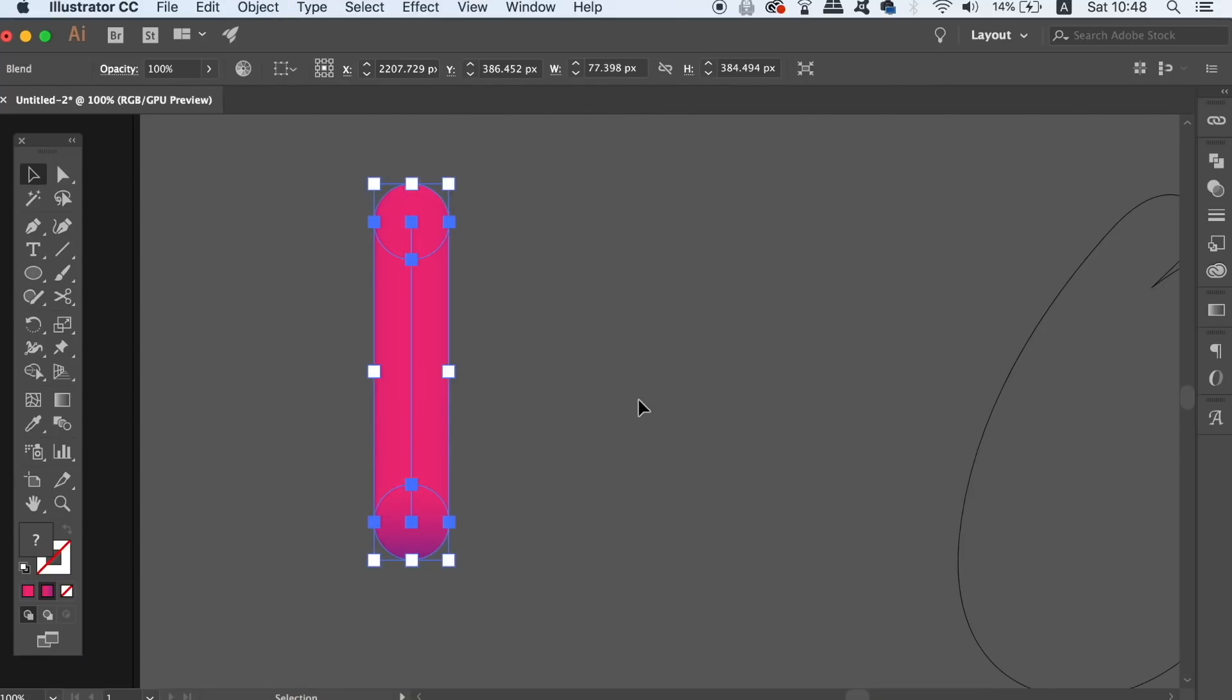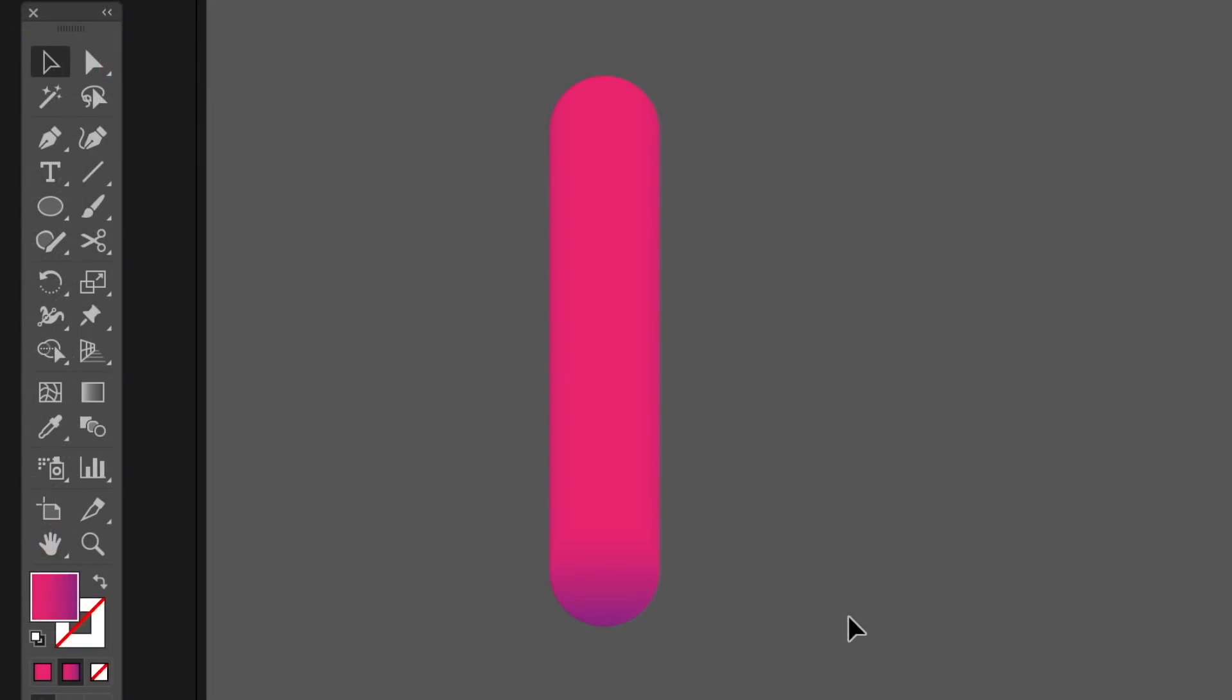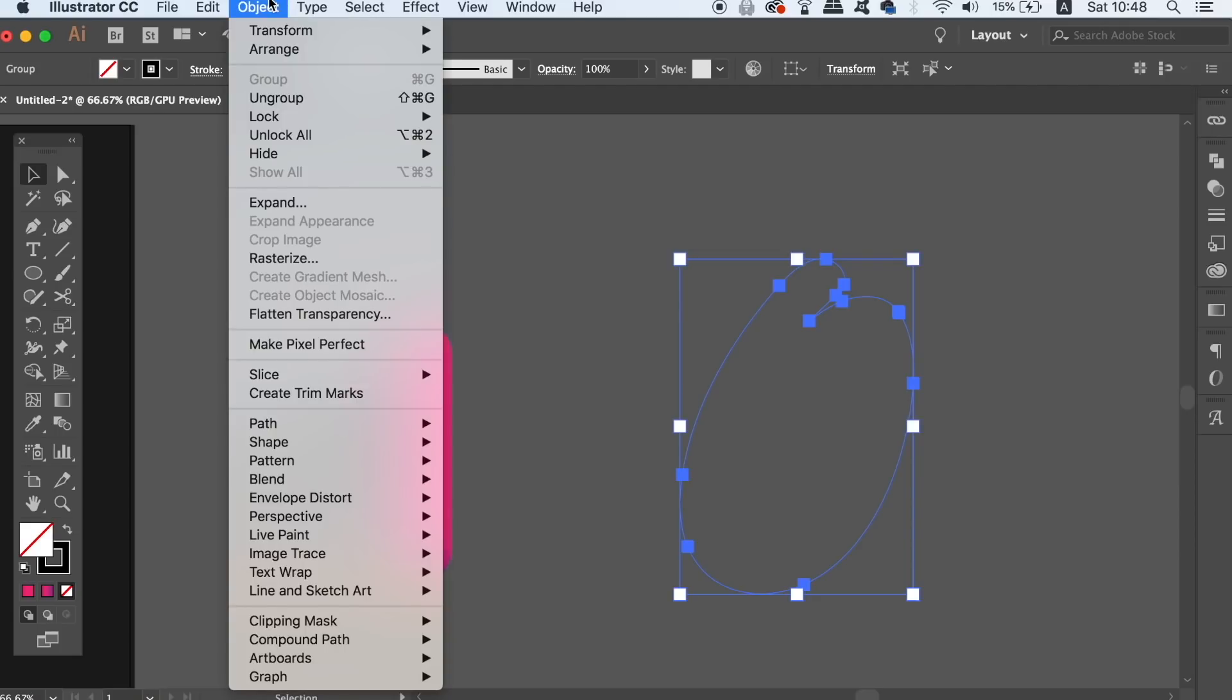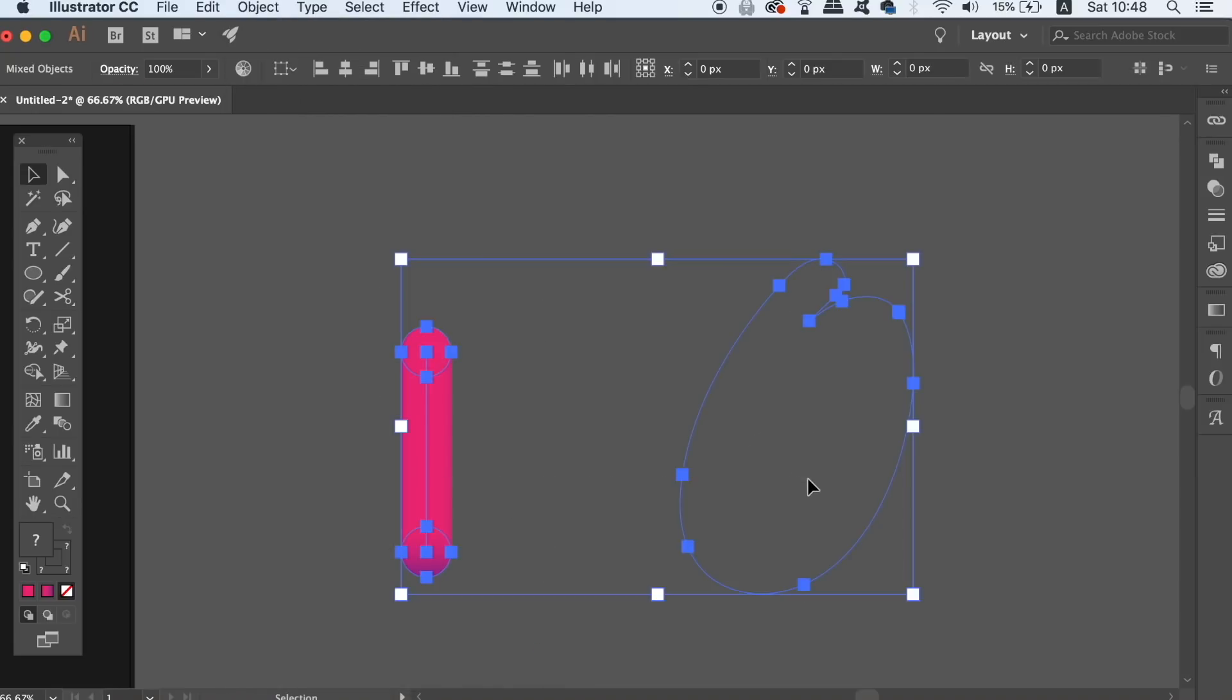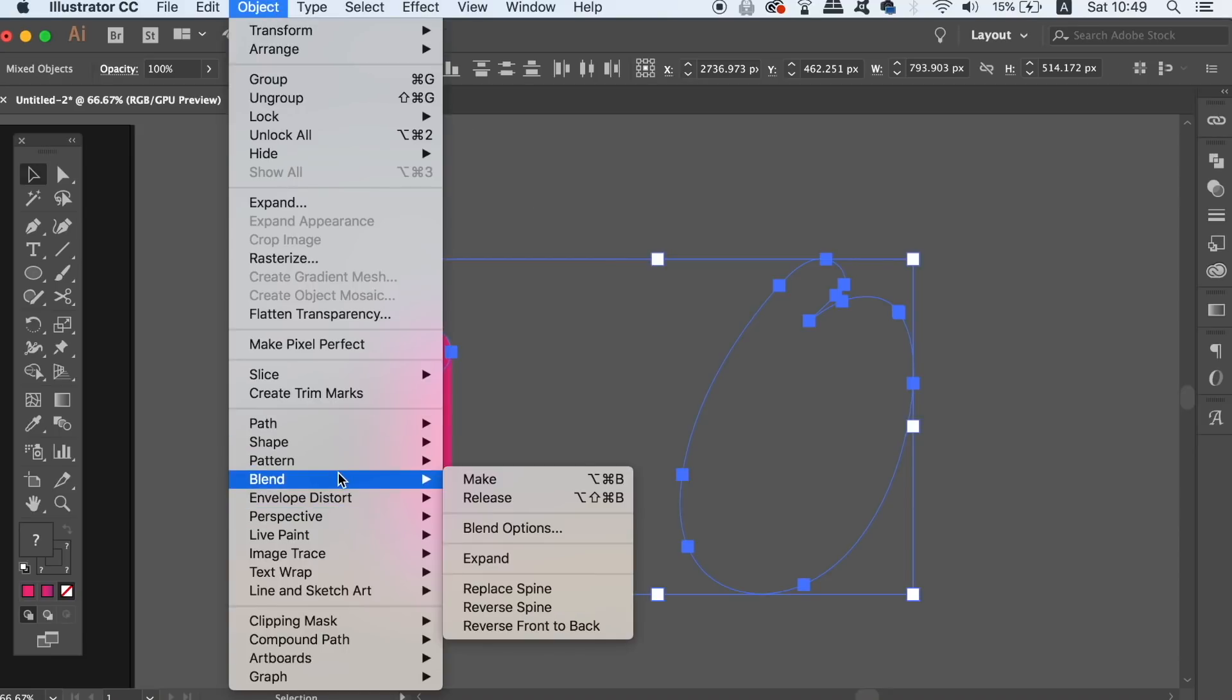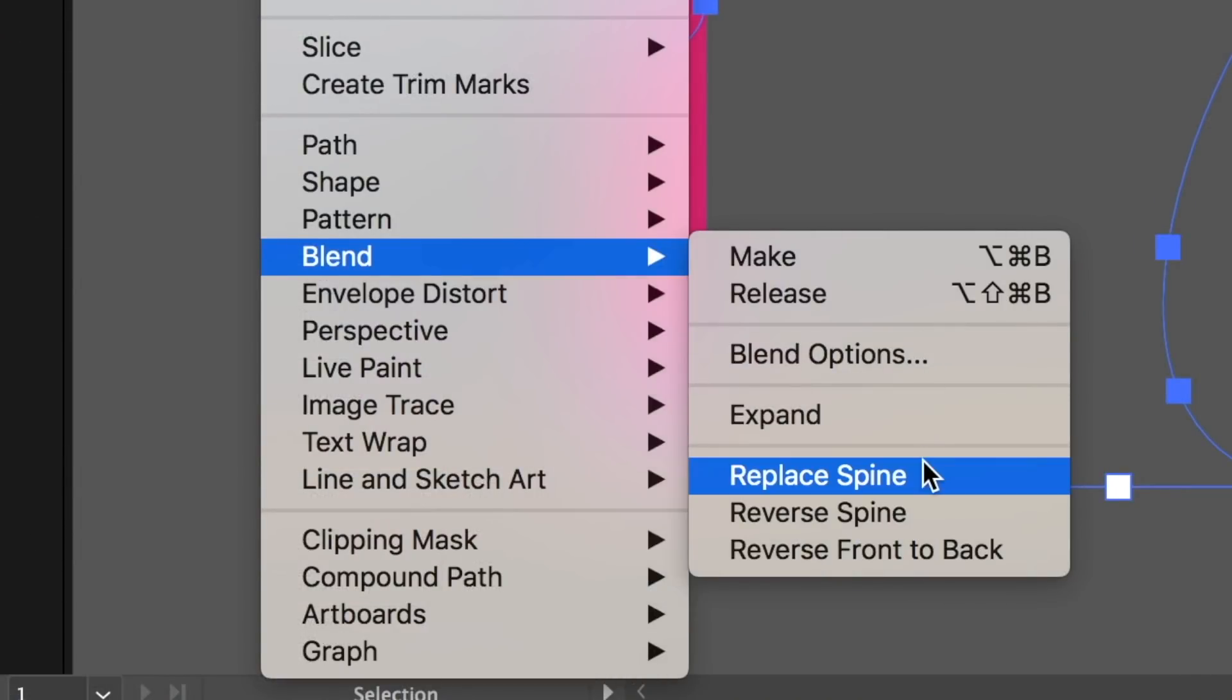The next step is super important for the fuzzy text effect in Adobe Illustrator. You need to click the text itself and then release the compound path like so in the object section. Then select both the blend and the text and go into Object, Blend and Replace Spine. This will essentially place your blend along the stroke vector path.